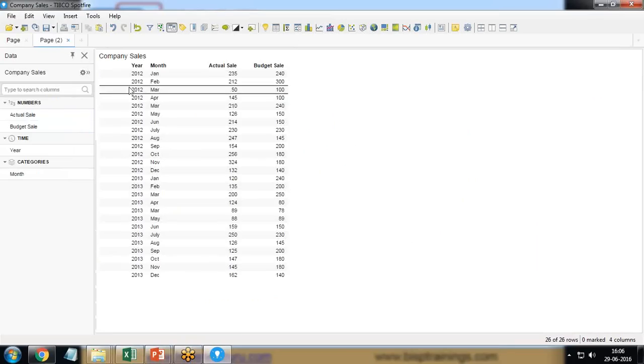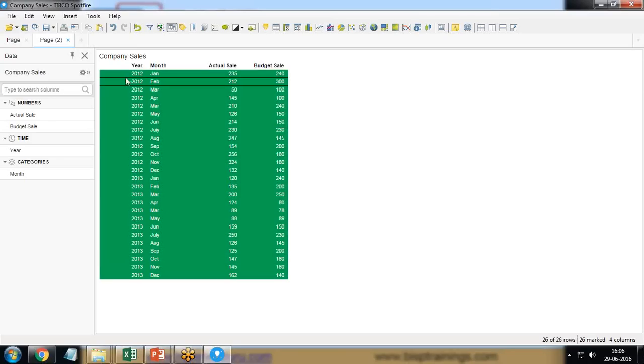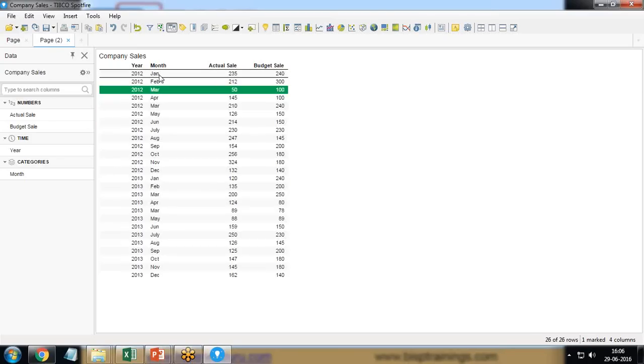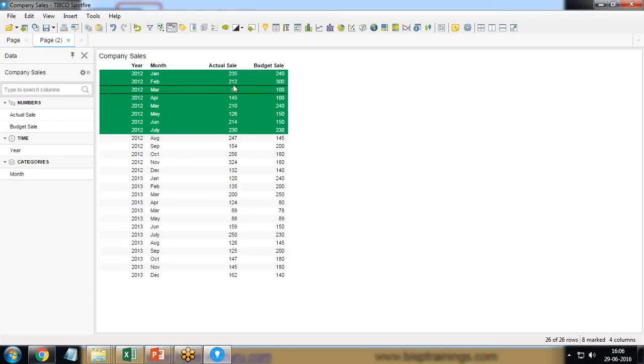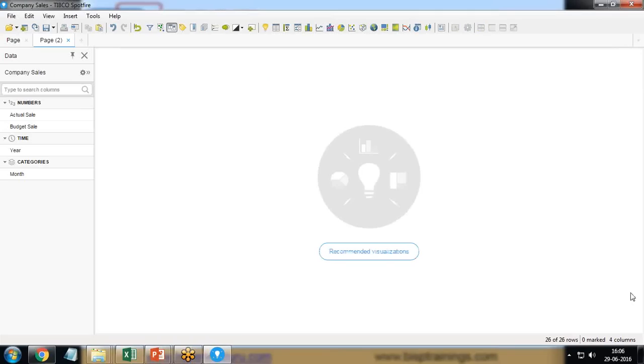That's the data table which contains the data from two consecutive years, 2013 and 2012, with the following months which have got actual sales and budgeted sales. Now let's see how to build a combination chart in Tibco Spotfire.